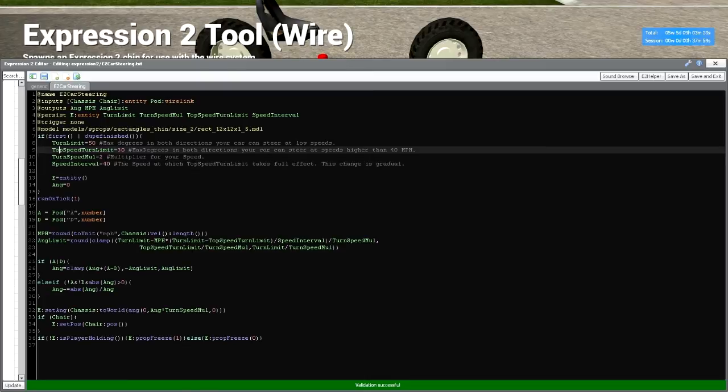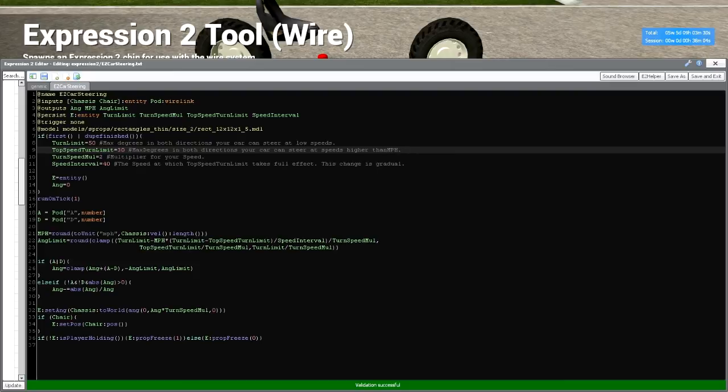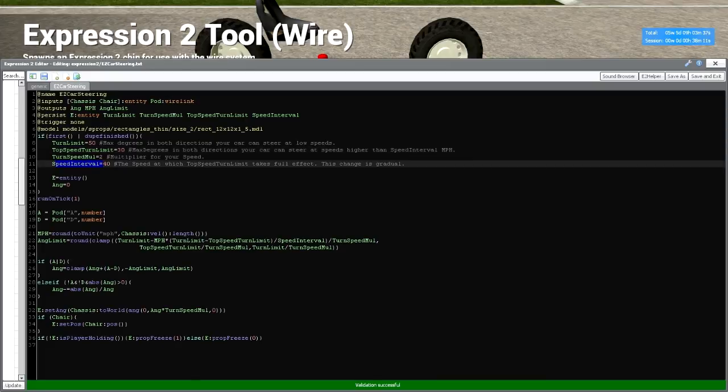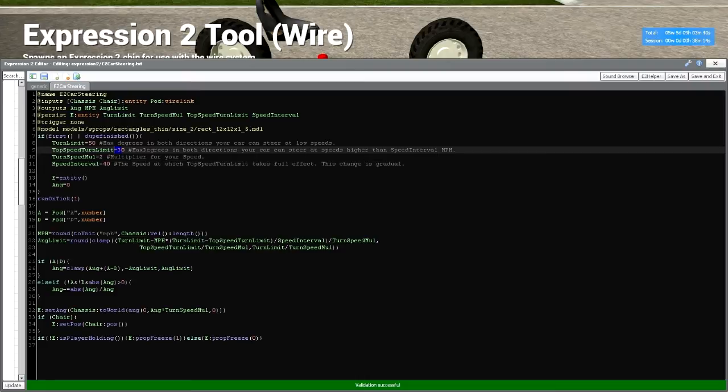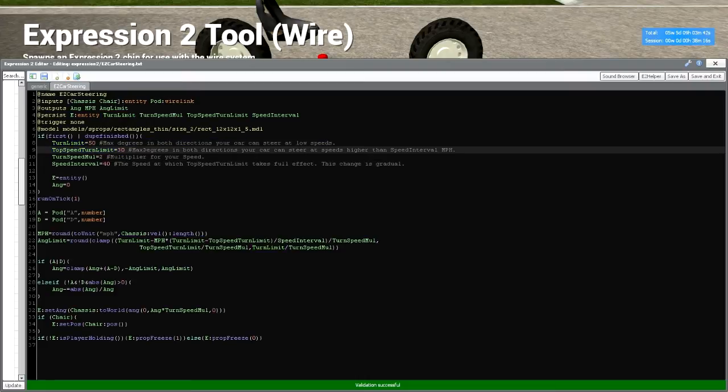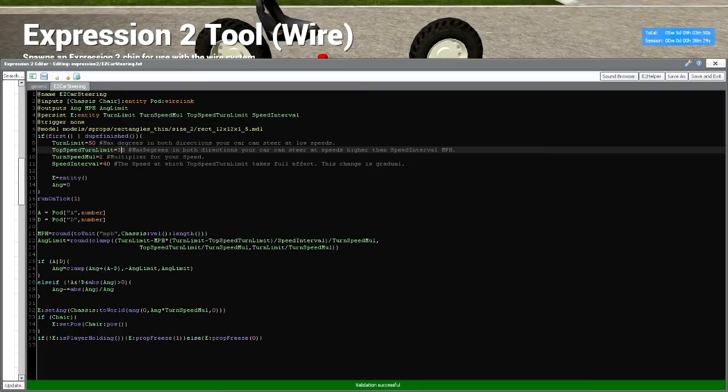Our top speed turn limit is the max degrees in both of those directions that it will restrict at higher speeds. So let's change this because you can change this variable speed interval here if you'd like. I think 40 miles an hour is decent. And this is all just personal preference. You can just set this to the same value as your turn limit if you don't want your turn limit to change as you go faster. And then turn speed is the multiplier for how fast you want your steering to go.